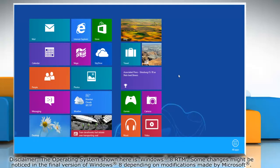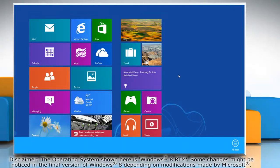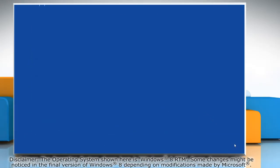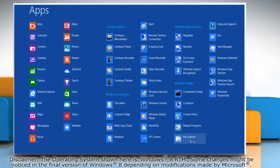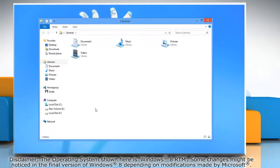Right-click on a blank area of the Start screen and then click All Apps on the menu bar that appears at the bottom. Under Windows System, click on File Explorer to access it.